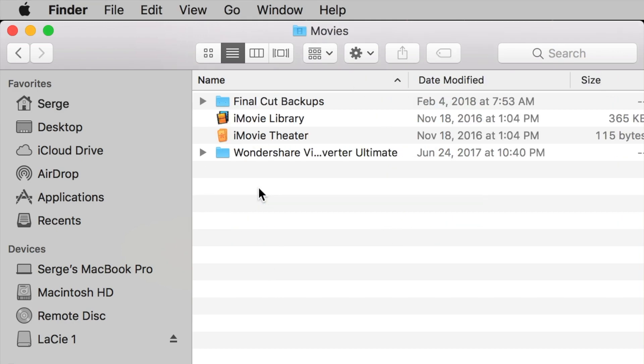Next, double click on your Movies folder to open it. This will be the storage location of your downloaded plugins. If you see a folder here named Motion Templates, move on to the next step.